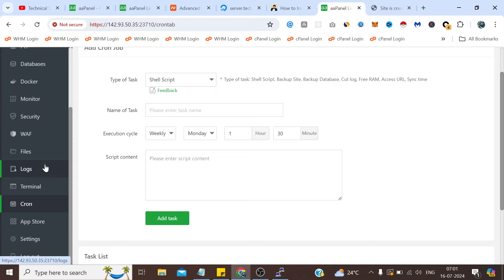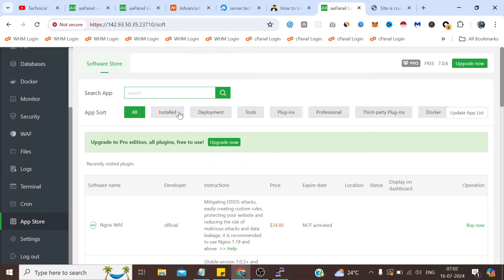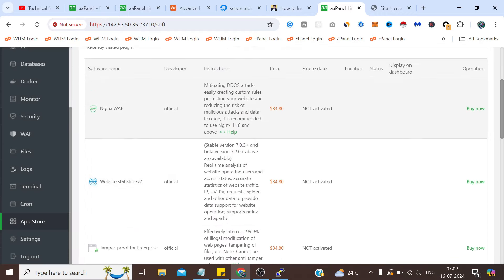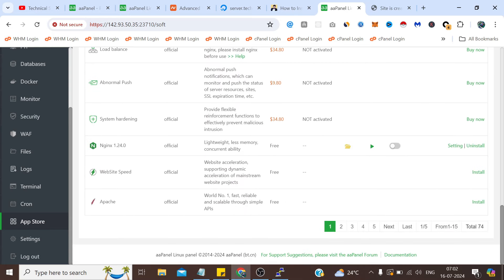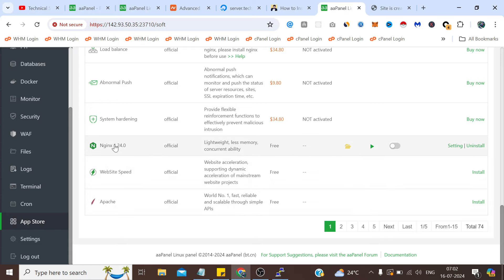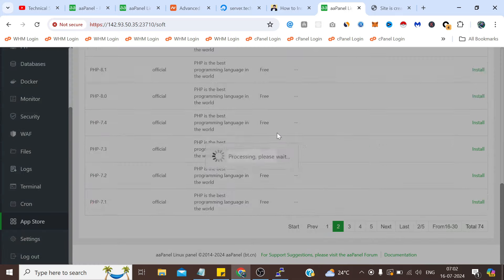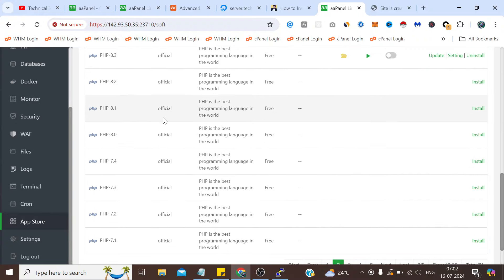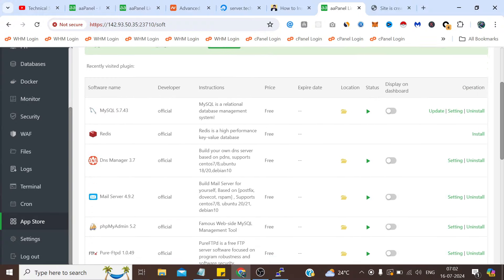We can monitor the activities on our server through logs. This is the App Store section. We got some free apps and some paid apps. Let me show you the free apps. Nginx we have already installed. PHP versions can be installed or uninstalled by our choice.